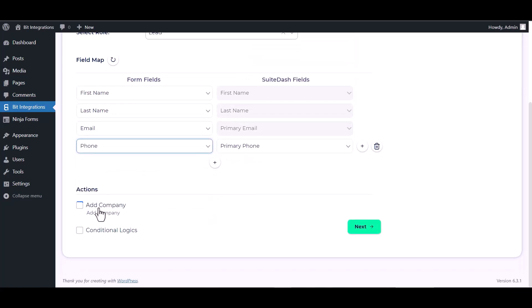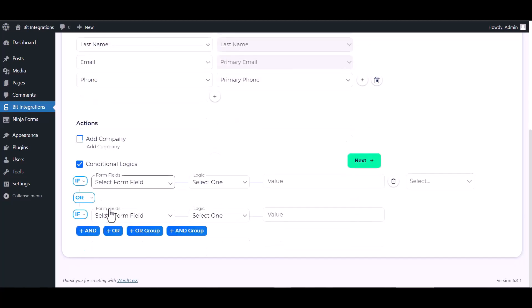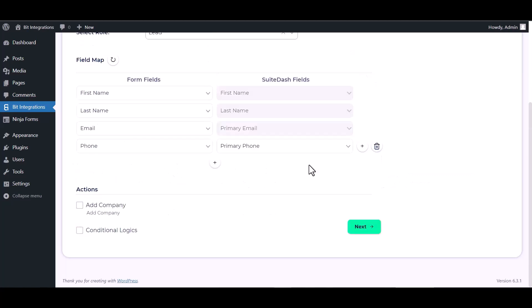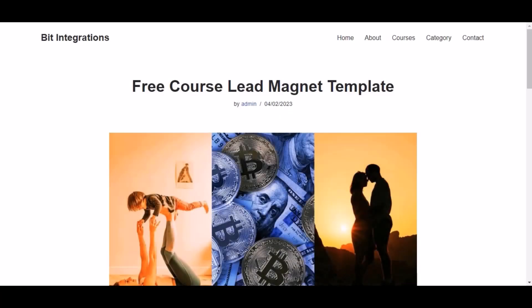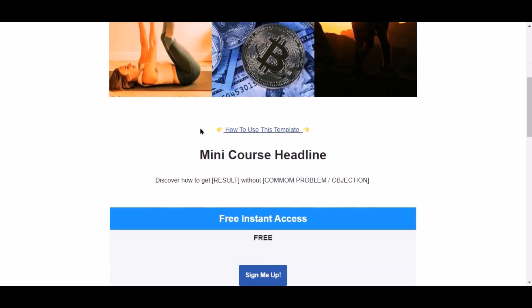Here are some advanced features and actions you can use by checking the box. Also you can add conditional logic you can use for your own requirement. Next, finish and save it. Now go to your course page and click sign me up.